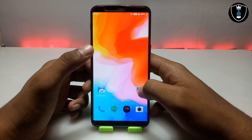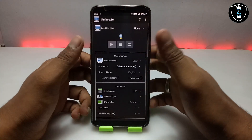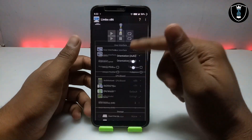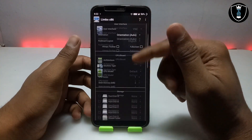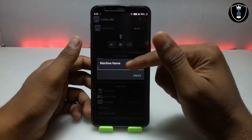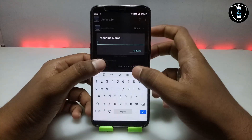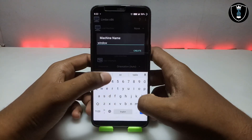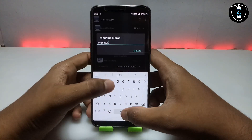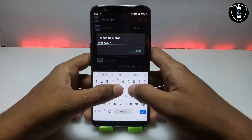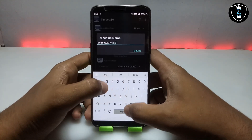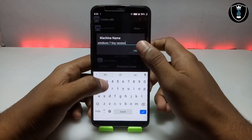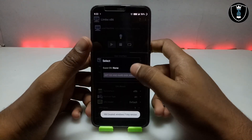First of all you have to open the Limbo PC Emulator application. This is the interface of the Limbo PC Emulator. You have to click on 'None' then click 'New' to create a new machine. I am going to give this machine the name 'Windows 7 Tiny version'. So I have created the machine name.